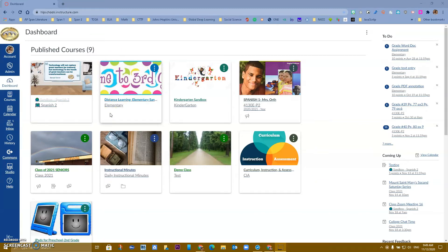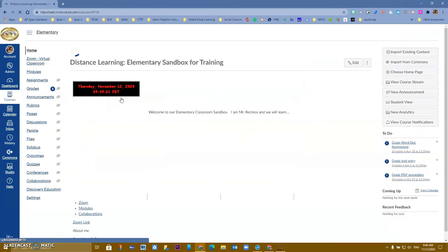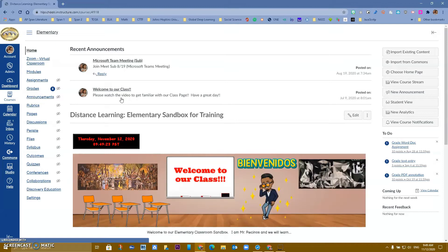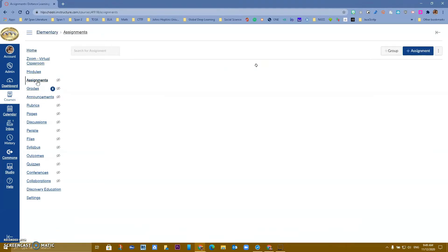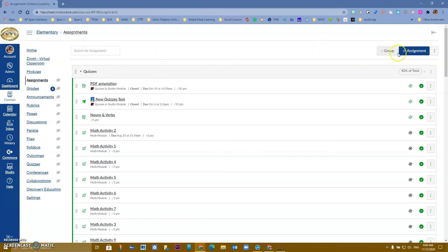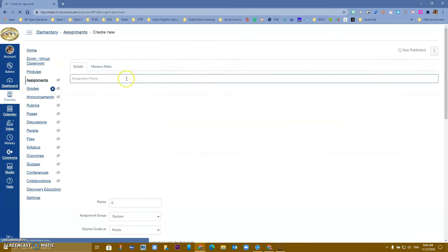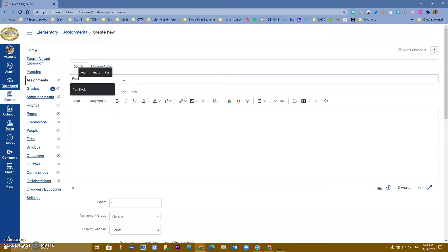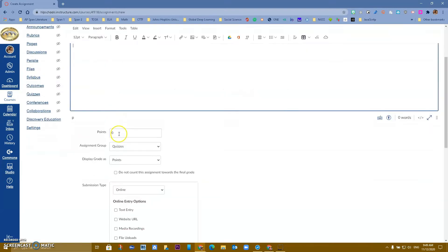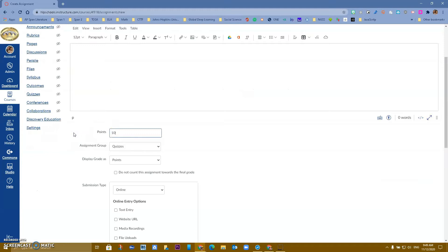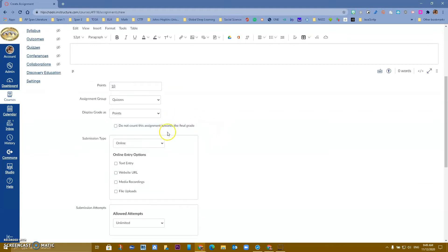I'm going to go into one of my courses. When I'm there I'm going to go to Assignments, create a new assignment, and let's call it Pear Deck just so I remember. You can give the instructions you need to give here, add the points, and also change the group to the correct assignment group.